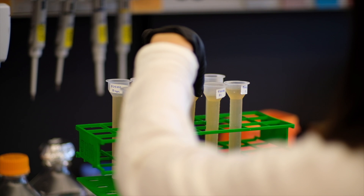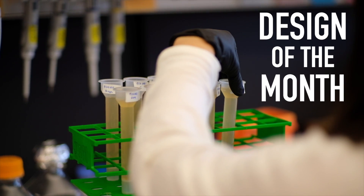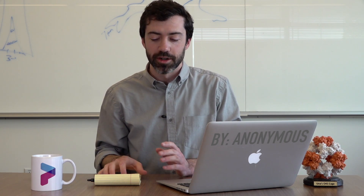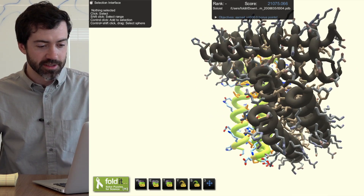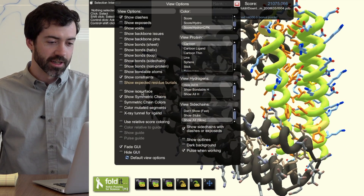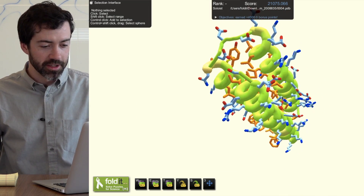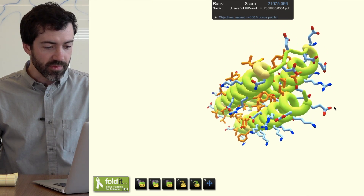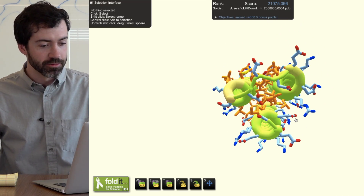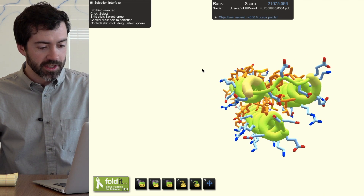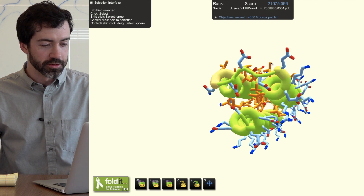This month I want to highlight a new design of the month for February 2020. This is an anonymous player's design from one of our limited interface design puzzles, where we ask you to focus on designing symmetric proteins with a very small interface between units. Here on my screen I have this design. First thing we'll do is hide the symmetric chains. Looking at the monomer unit, we see it's a nice three-helical bundle, very compact. There is a lot of orange on the inside and blue on the outside, which we like.